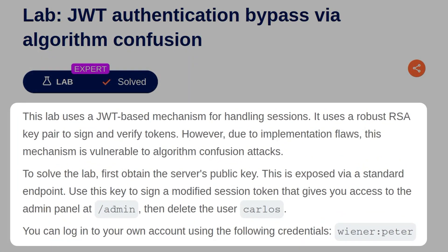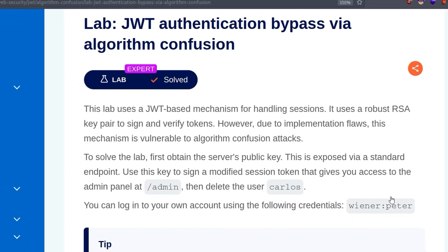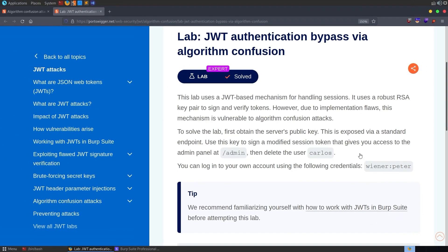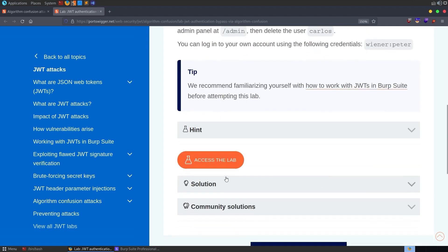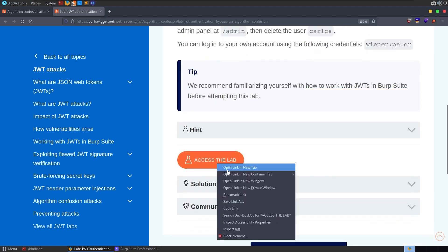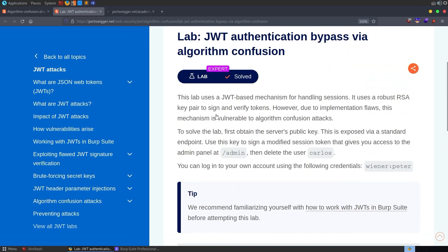The description says, this lab uses a JWT-based mechanism of handling sessions. It uses a robust RSA key pair to sign and verify tokens. However, due to implementation flaws, this mechanism is vulnerable to algorithm confusion attacks. To solve the lab, first obtain the server's public key. This is exposed via a standard endpoint. Use this key to sign a modified session token that gives you access to the admin panel, and then delete the user Carlos. So we've been given some credentials as usual to connect with. Let's go and access the lab.